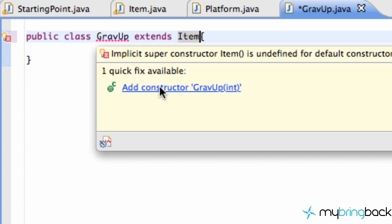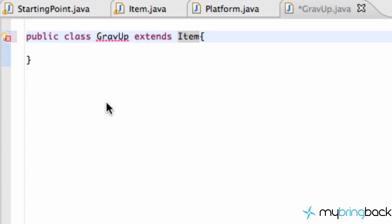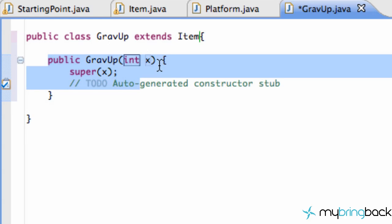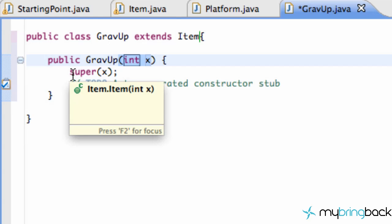So we're going to click this here and basically now we have the same type of constructor that our item class has. And when we create a grav up item we pass in an x value. We're just going to say hey we already have this kind of set up within our item class. So we're just going to pass that information to our item class and make our item class constructor generate where we want this item to appear.